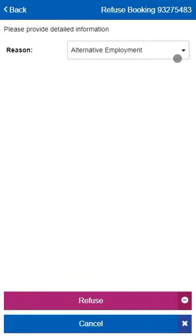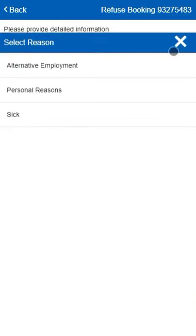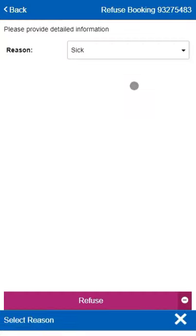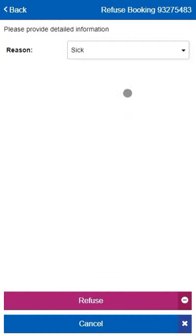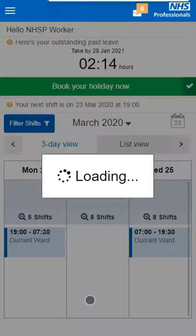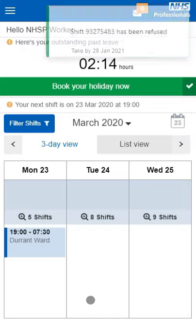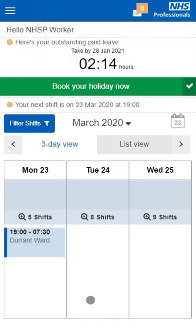Press on the Reason drop-down and select the reason why you are unable to undertake the booking. Press Refuse. The shift will disappear from your screen as your name has been taken out. That shift is now available to the NHS Professional's workforce.